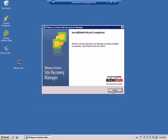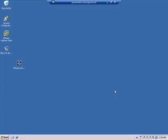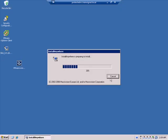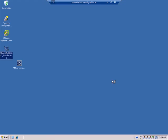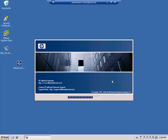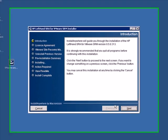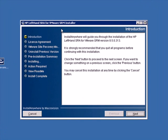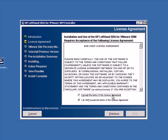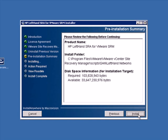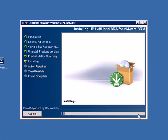The installation is now complete. Now we can proceed to install the SRA. This is the HP LeftHand SRA for VMware SRM installer. We'll just go ahead and click next to get this started. And we'll accept the terms of the license agreement. We'll go ahead and click next. And install. Should just take a minute or two.